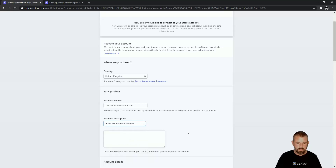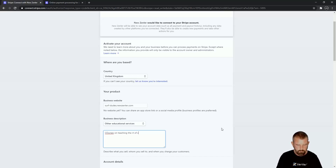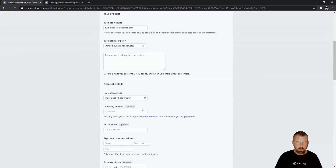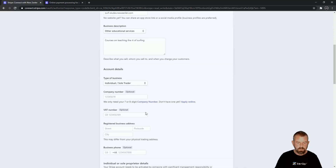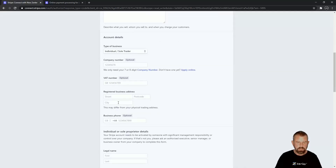You can select Other Educational Services and describe it as well. Then you type your type of business — I'm going to put Individual Sole Trader. Company number is optional, VAT number is optional. You need to put your registered address and your phone number in as well.